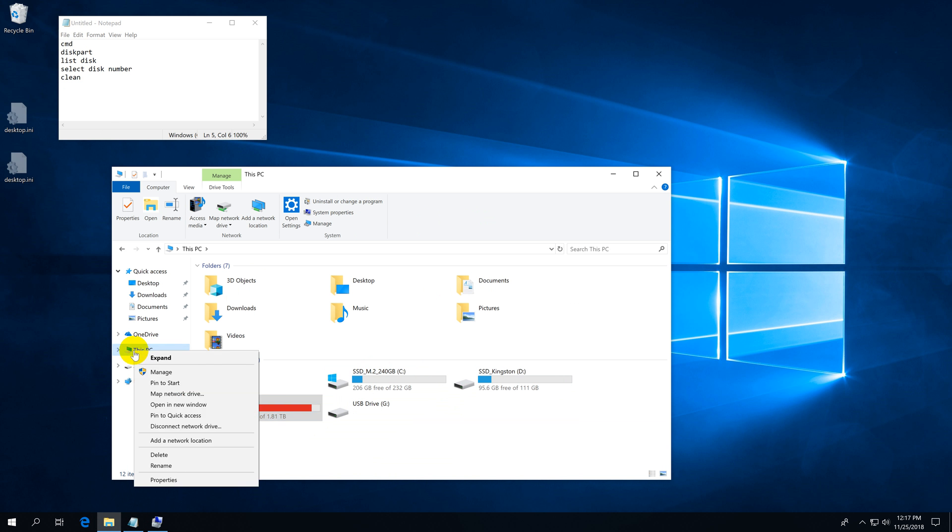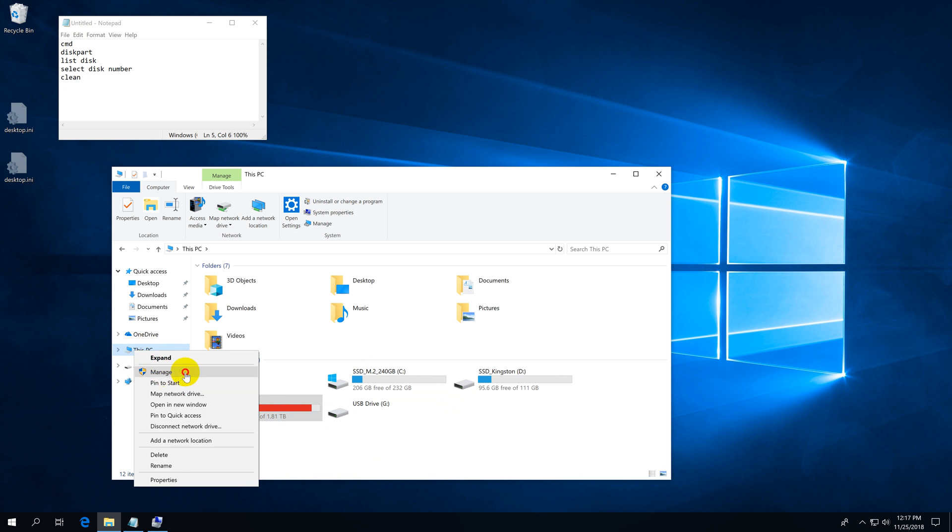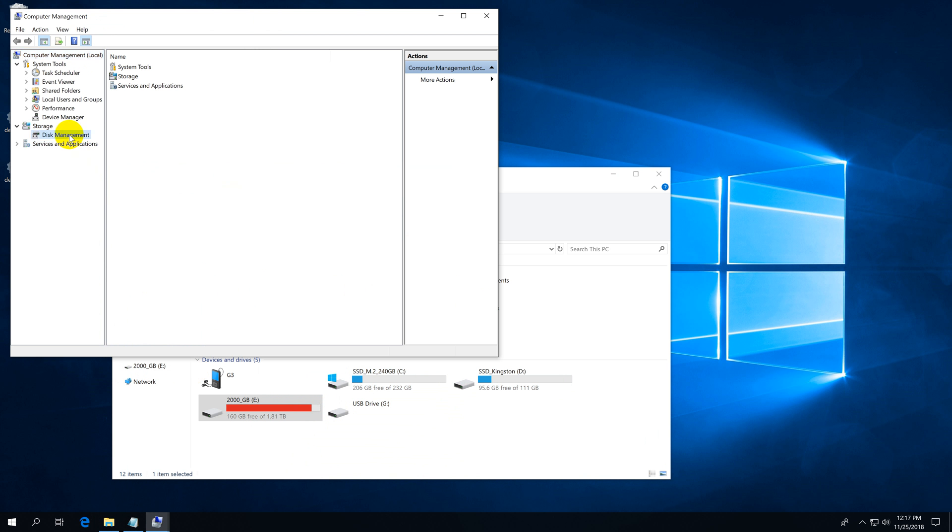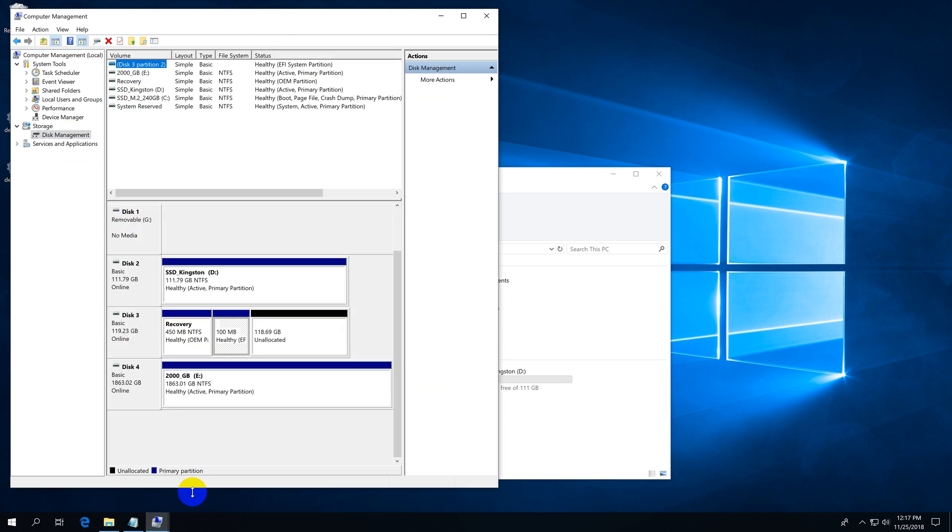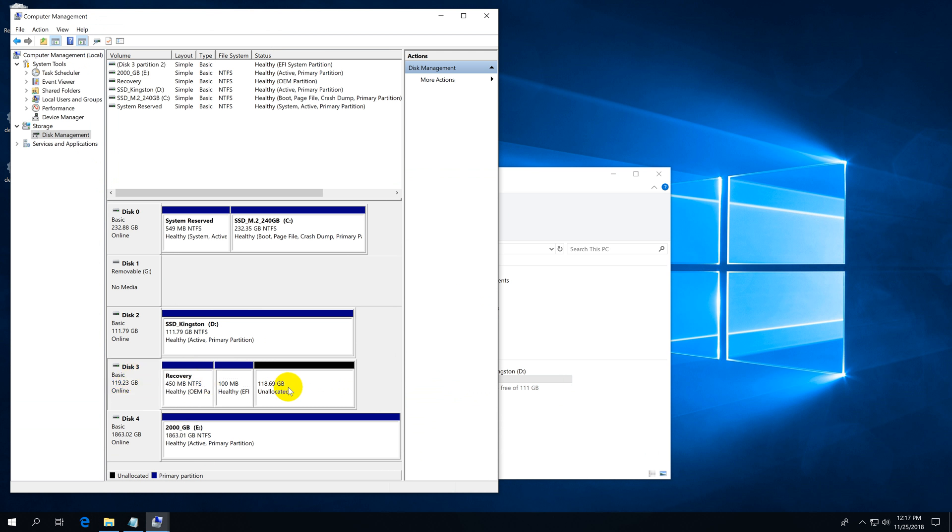So right-click This PC and go to Manage. After Manage, go here to Disk Management. On Disk Management, we can see that this is the hard drive.